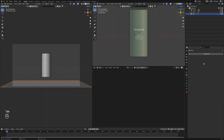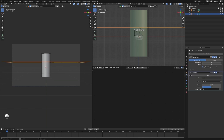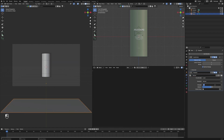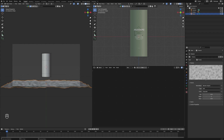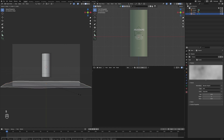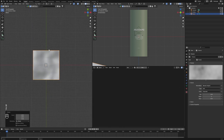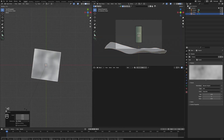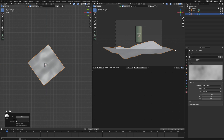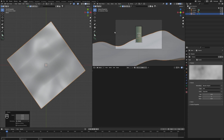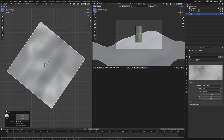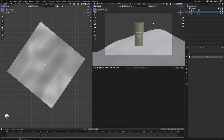Move into Add Modifier, add Subdivision Surface. Then add a Displace modifier. Click New, use 0.1 strength. Move into the texture, change it to Clouds and increase to 2.0. Click S then Z to scale it. Rotate by clicking R. Put it here, grab it up, make it bigger. Do something like that.